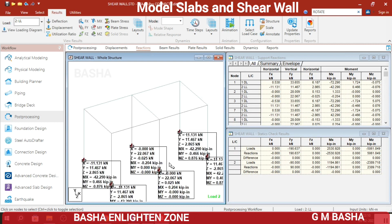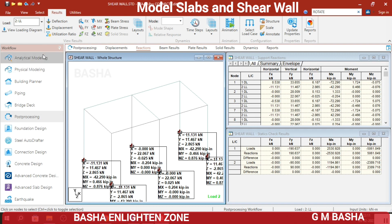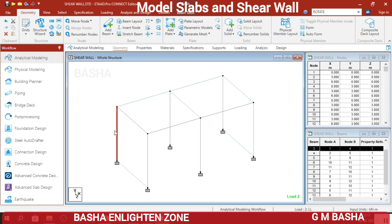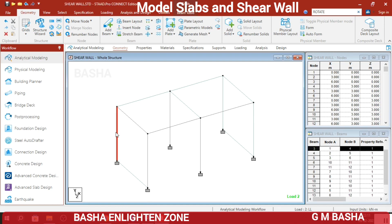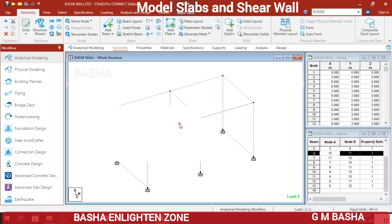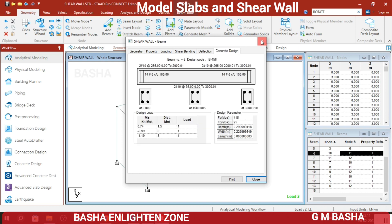You can also check the reactions — what are the reactions at each footing? Then select an individual column in the analytical mode and see the concrete design results. This is the design result for the column. And this is for the beams.